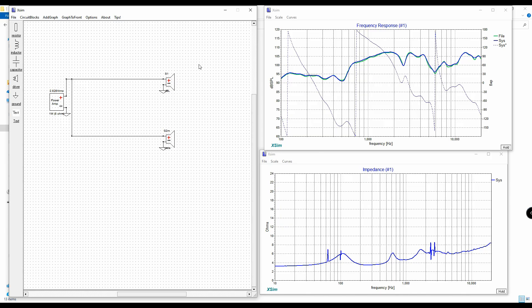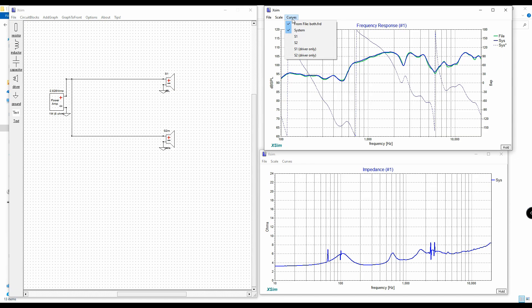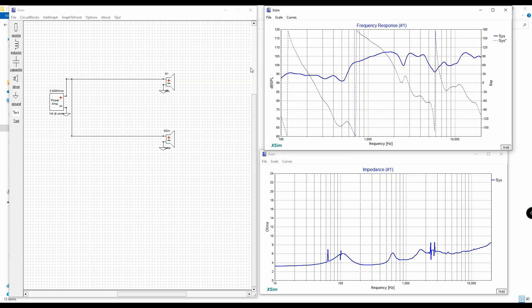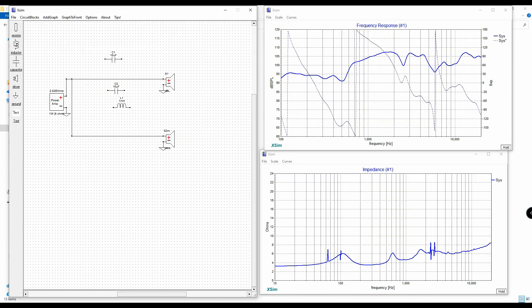Now that we've figured out the Z offset, it'll stay in there, so we can get rid of the curve graph. If you keep it on, it gets convoluted and confusing. Click on 'from file' then hit 'remove this curve' and it'll be gone. Now let's go ahead and start designing the crossover. We're going to grab an inductor, a capacitor, another capacitor, and another inductor.